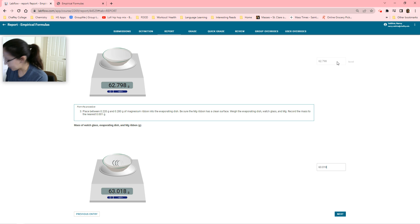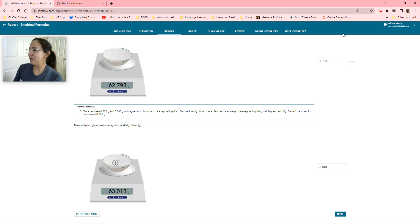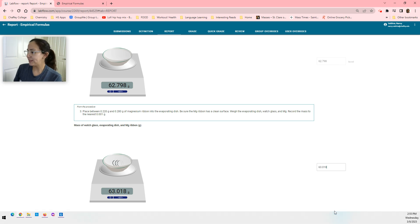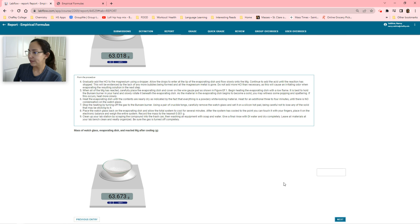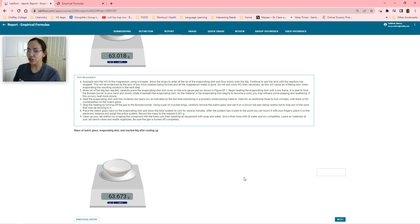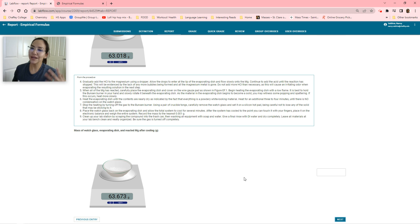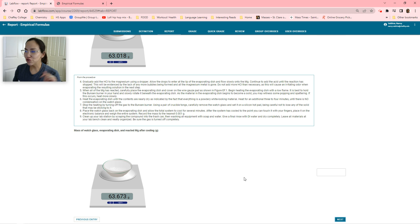I know now that I have 63.018 grams for the entire thing. I'm going to subtract that from 62.798 grams to obtain the mass of my magnesium ribbon. I've now obtained the mass of my magnesium ribbon. Now we're going to actually go through the procedures.